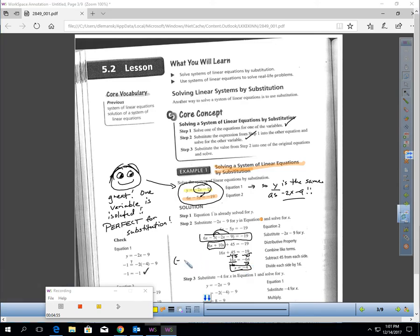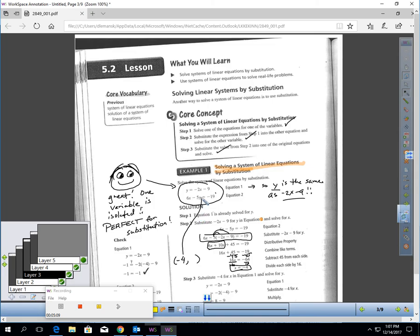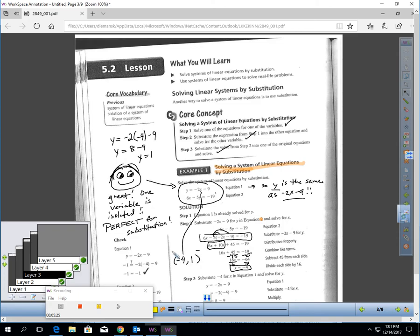I know my answer is negative 4 for x, but I don't know y yet. That gets me to step 3. Now that I know x is negative 4, I can go back to my original equation and plug in negative 4 for x. y equals negative 2 times negative 4 minus 9 — that's 8 minus 9 — y equals negative 1. So my answer must be negative 4 comma negative 1.